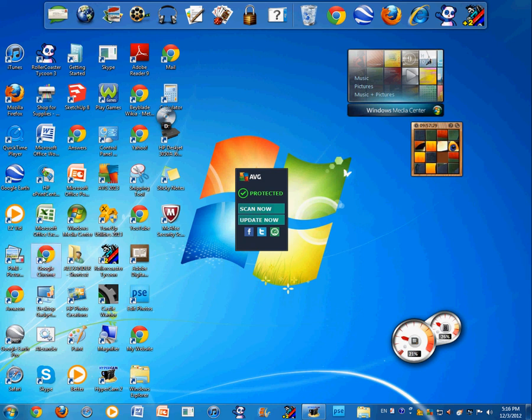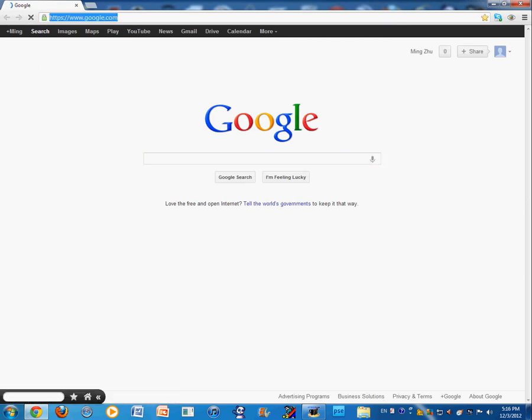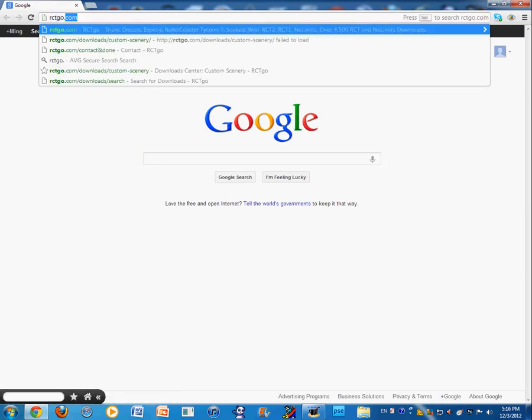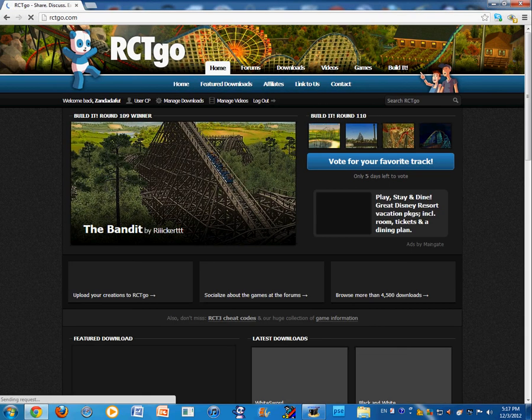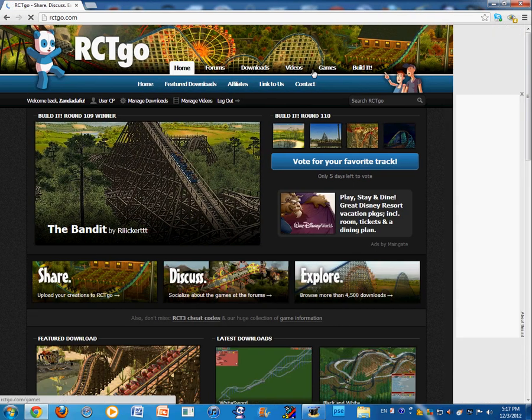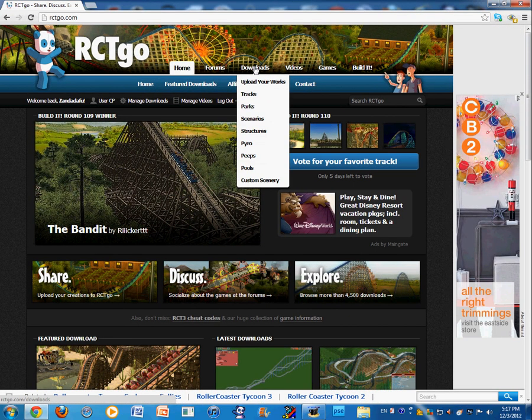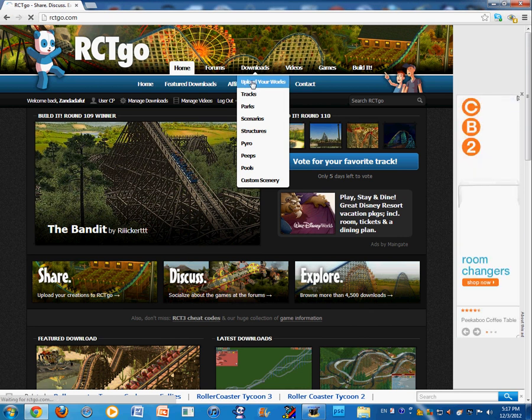So first, you want to go to your internet browser, of course. Go to rctgo.com. Then, you don't want to search, just downloads. Hover your mouse over it. Upload your works.